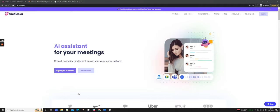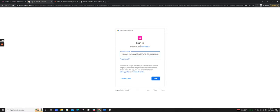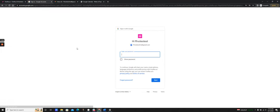When signing up for Fireflies, you're just a few steps away from having your meeting recorded, transcribed, and summarized. We're right here on the login screen, so I'm going to hit sign up with fireflies.ai. I have two options: I can either sign up and log in with Google Calendar or I can sign up and log in with Outlook Calendar. I'm going to pick Google Calendar and log in with my Gmail account.